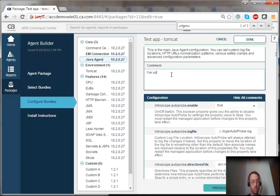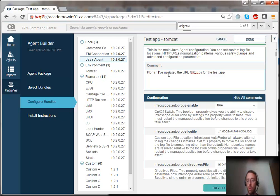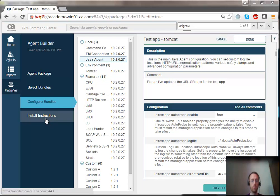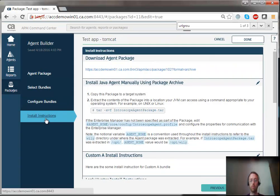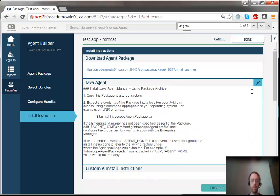Finally, I'm going to edit the install instructions so that my co-workers have a bit more detail when they try to install the agent. For example, I can tell them where on the file system to actually unpack the agent. This is using markdown syntax, so I can even add a little bit of syntax highlighting.